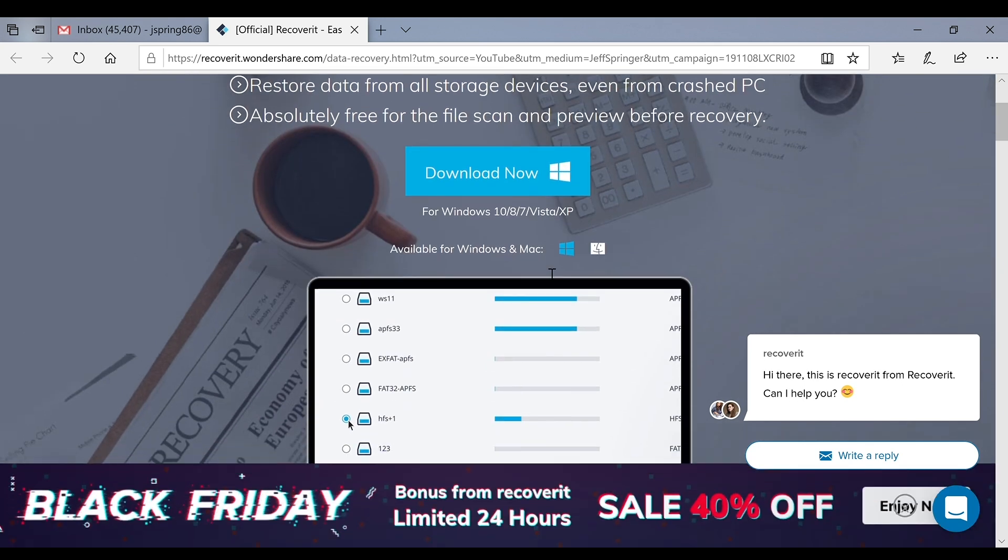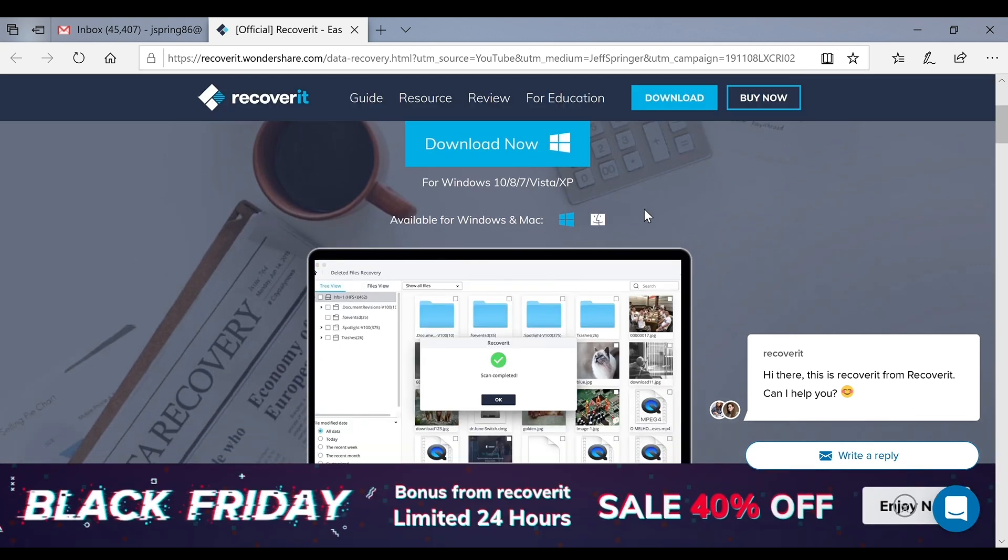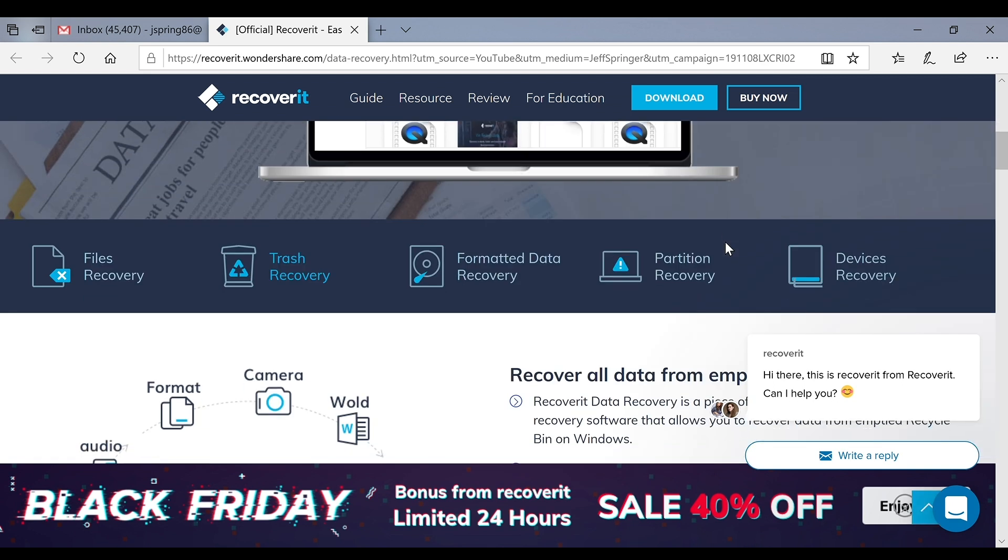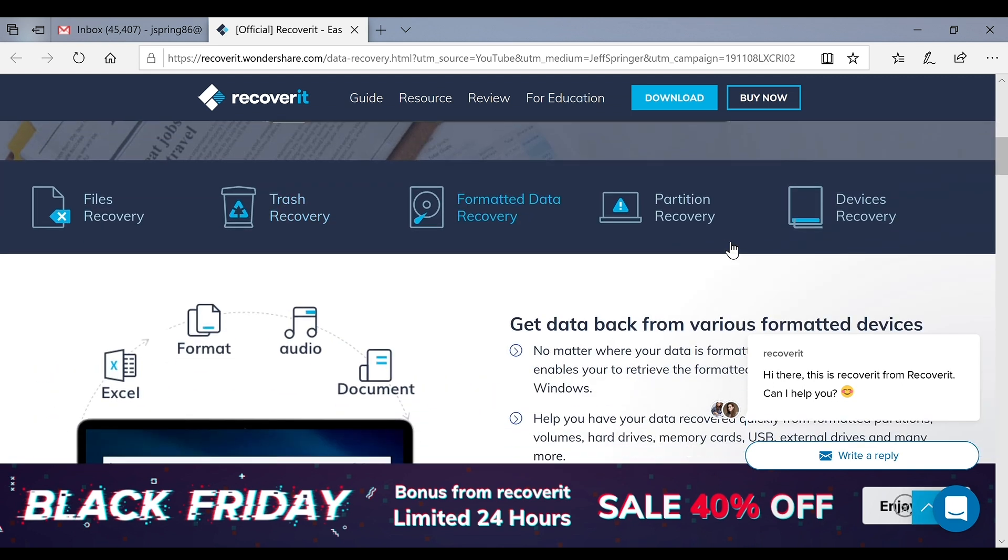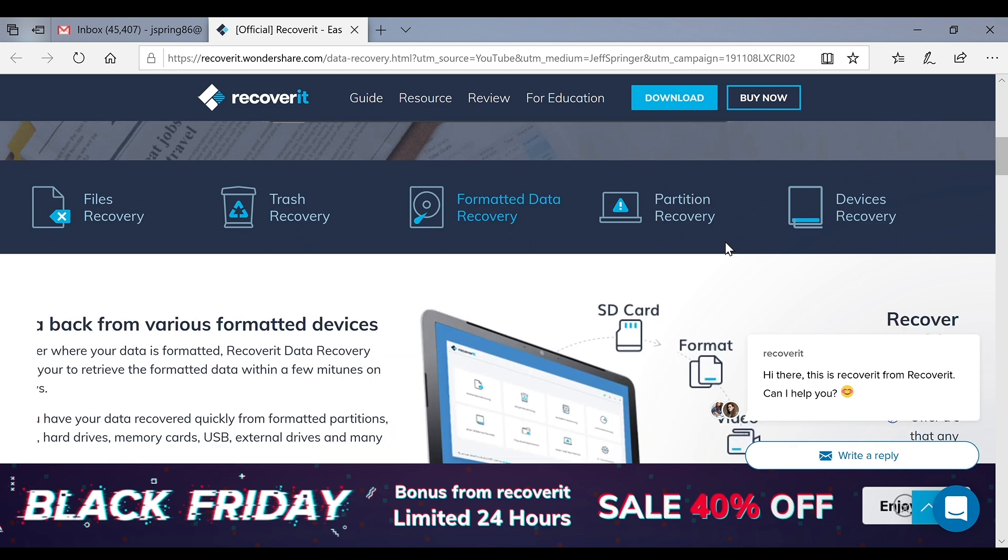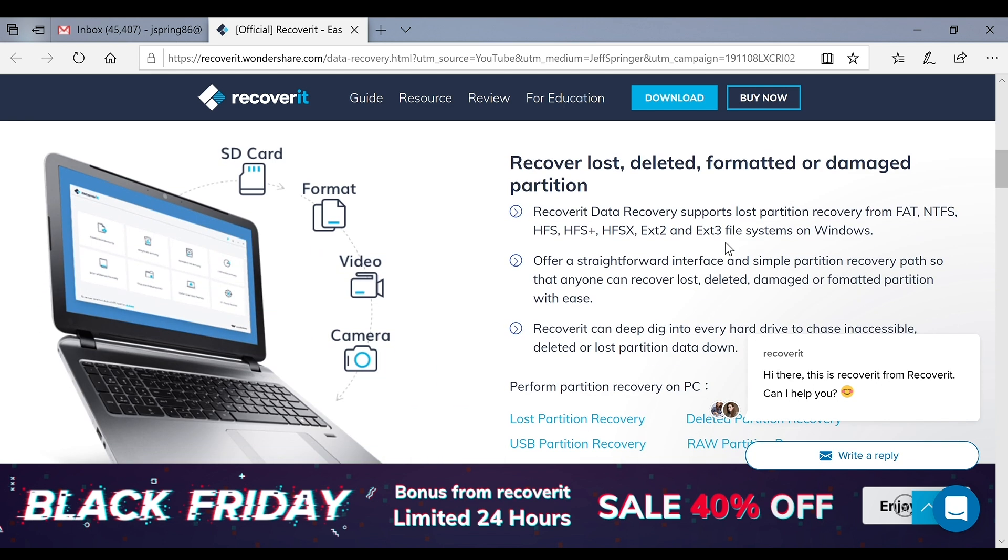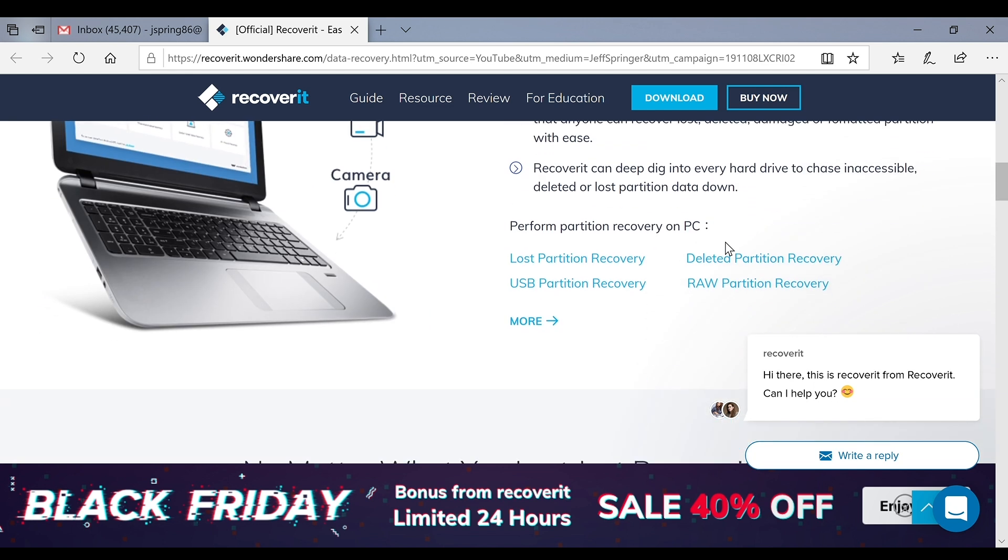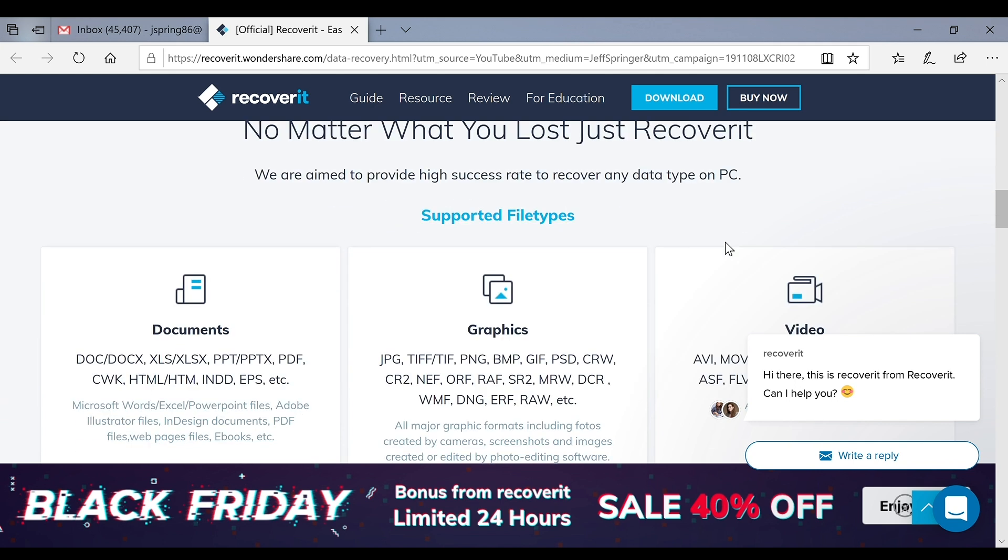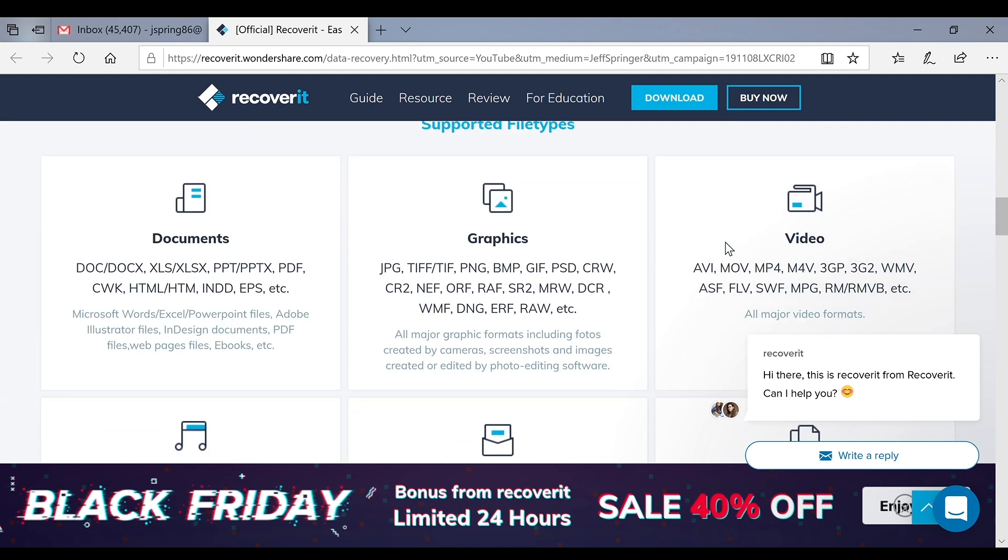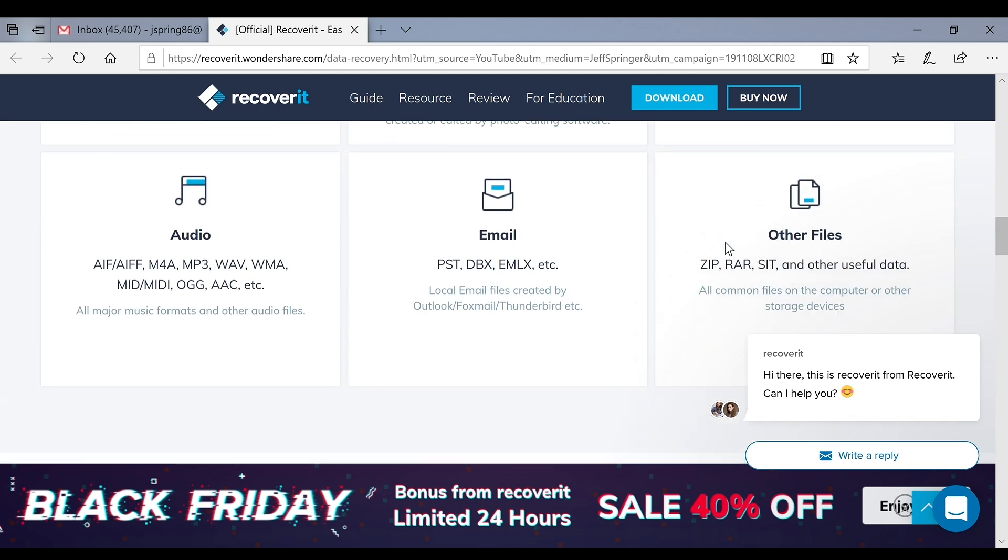You can recover things from the trash, format data recovery, partition recovery, devices, lots of things even from external storage. You can get back documents, graphics, video, audio, email and other types of files.